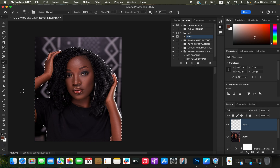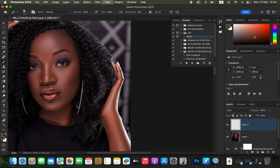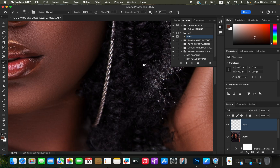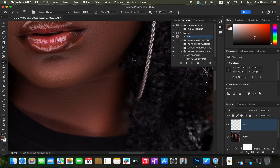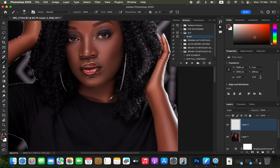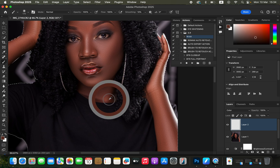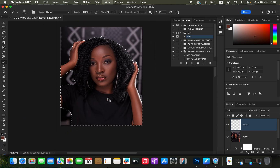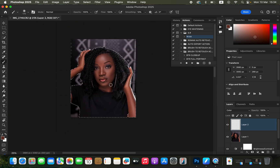What we want to do now is sample a color on the skin tone of the model that we want the rest of the skin to look like. With the brush tool selected, zoom in using Ctrl+Plus or Command+Plus. Hold down the Option key (or Alt on Windows) to bring up the color picker tool and sample the color you want from the skin.